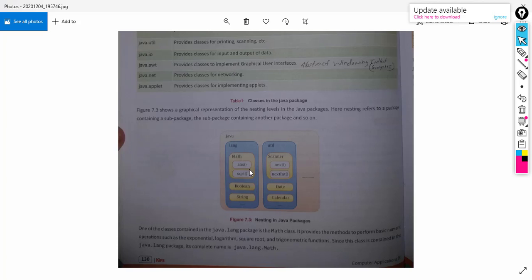For example, the Math class contains functions like abs and sqrt. The use of each method is entirely different. The Scanner class contains the next method, nextInt method, nextFloat method, and so on. Once we have imported the Scanner class in our program, we can use all these next, nextInt, and other methods of the Scanner class.